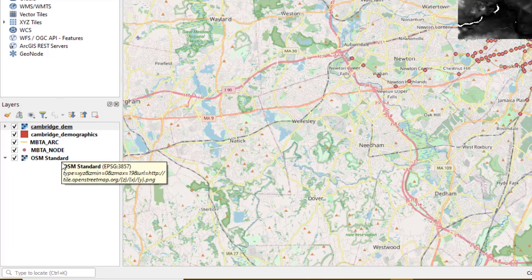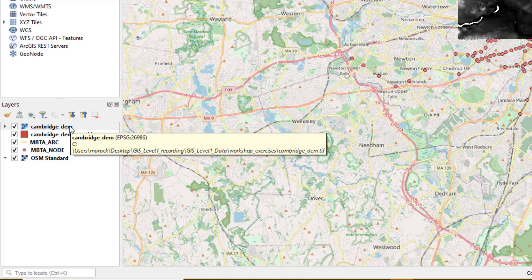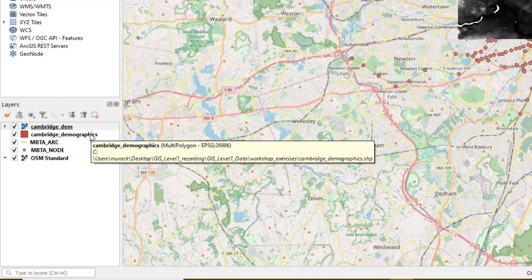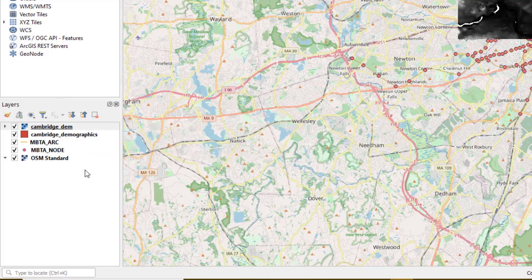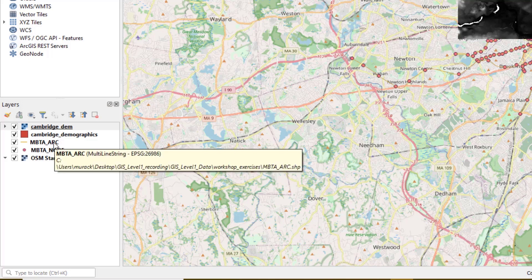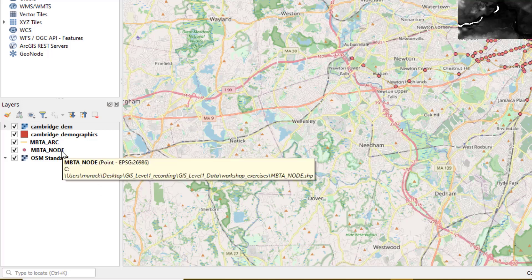For context, Cambridge DEM is an elevation model of Cambridge, Massachusetts, United States. Cambridge Demographics includes some demographic information for the city. MBTA is the public transportation system in the Boston metro area. MBTA arc are the subway lines in Boston, Massachusetts. MBTA node are the subway stops.